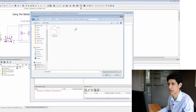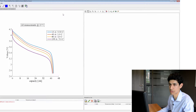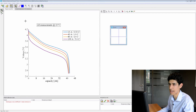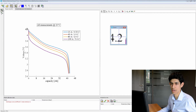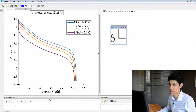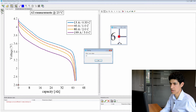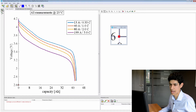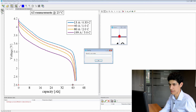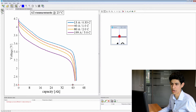We start by choosing the image we want to load. We have to define a scaling for that image, so we zoom in on the image. We select a first point to define the x-axis — we select two points along that axis, for example 0 and 40.